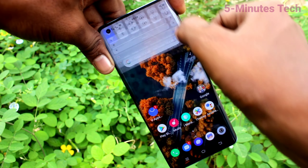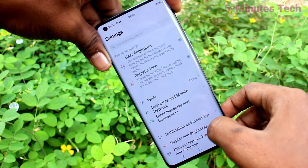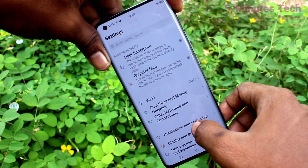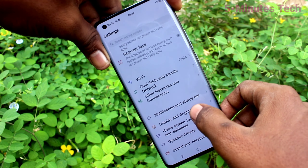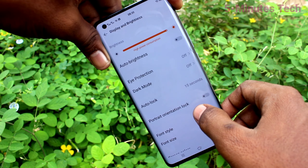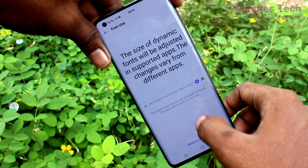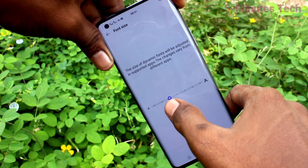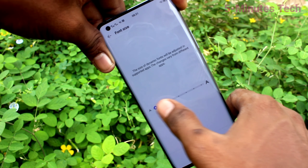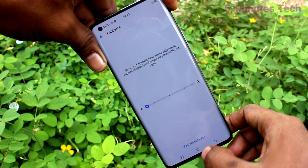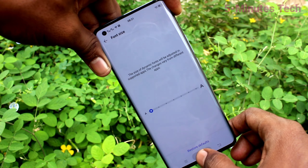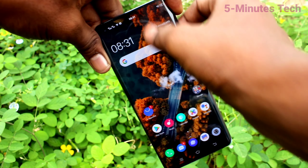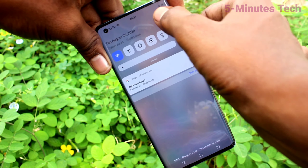You can see the font size has been changed. Again go to Display and Brightness and click on Font Size. Now move the cursor to the left side for decreasing the font size. This is the very small size.